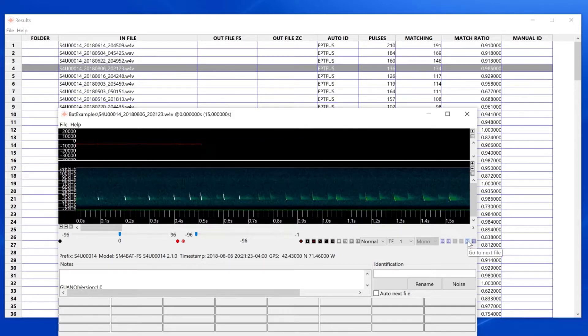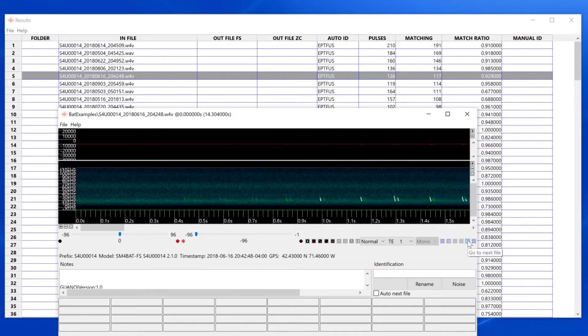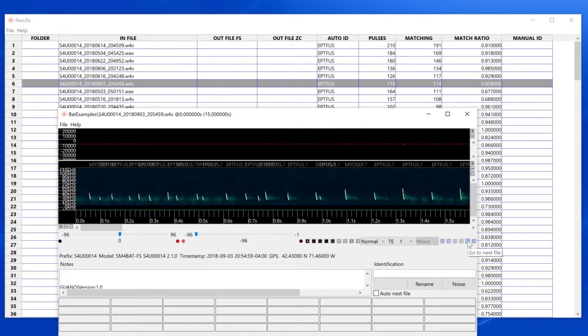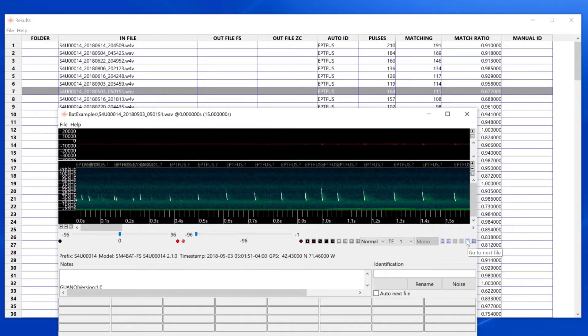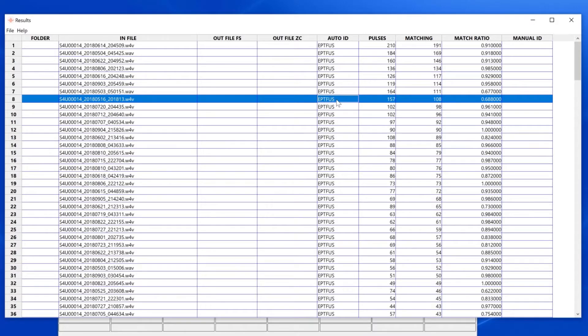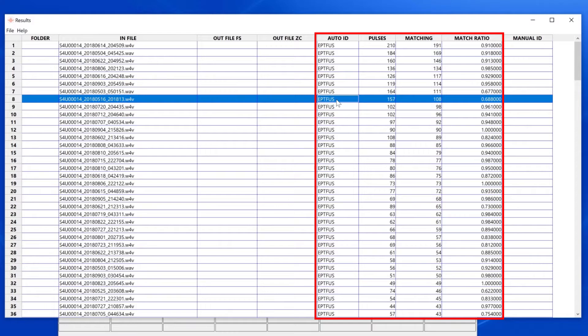Changing the currently selected file from one window will update the other. The results window lists each recording from the batch process along with metadata, including some of the auto ID analysis measurements.